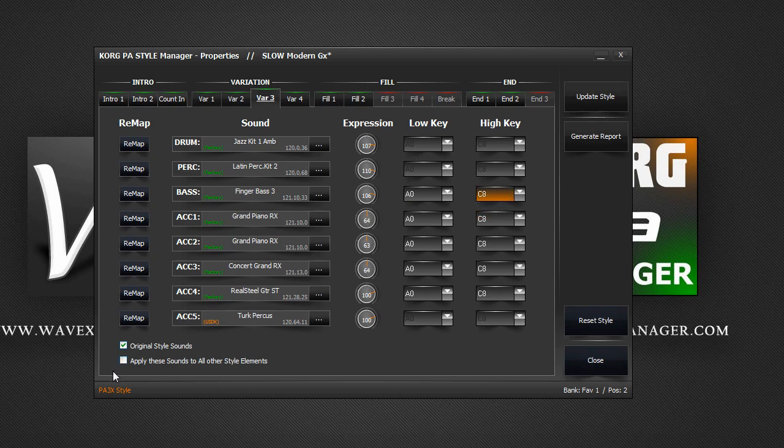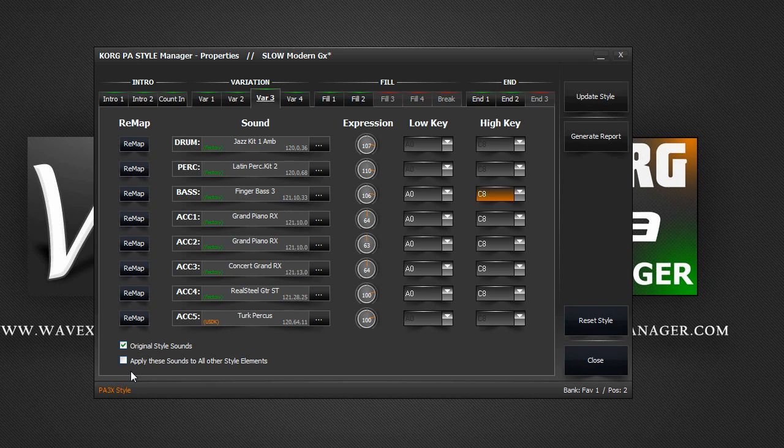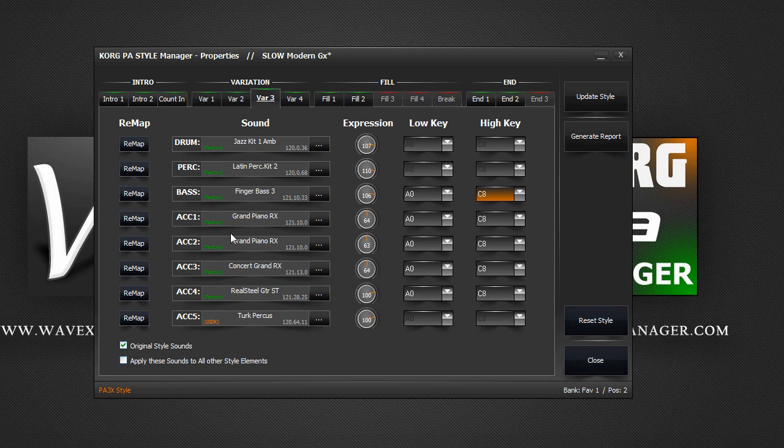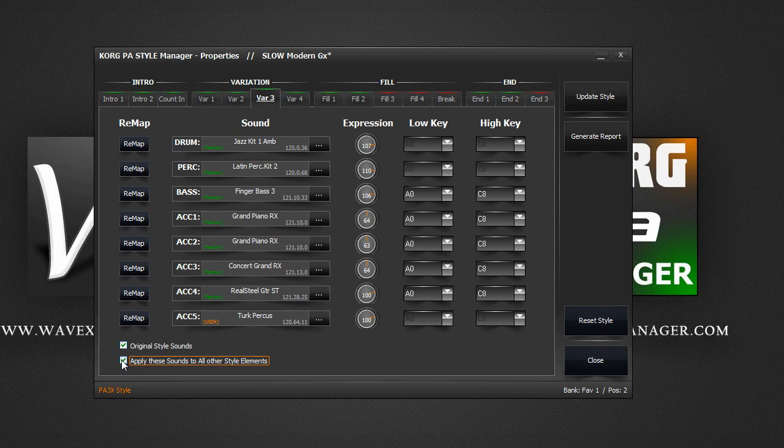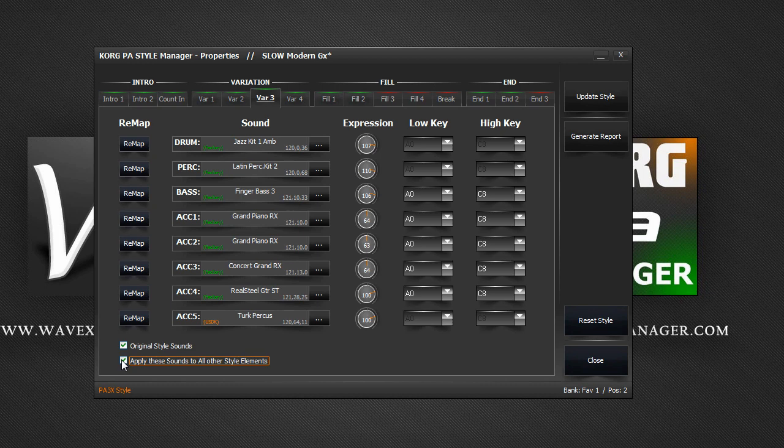At the bottom here, you have an option to apply these sounds to all other style elements. This means use the current sound tracks from the current style element that is selected and copy and paste them to all the rest of the style elements. This would make every variation have the same sounds throughout the style.